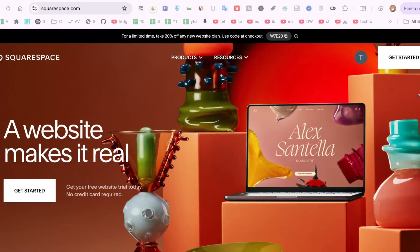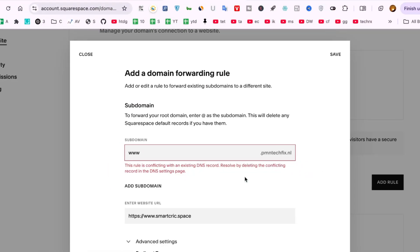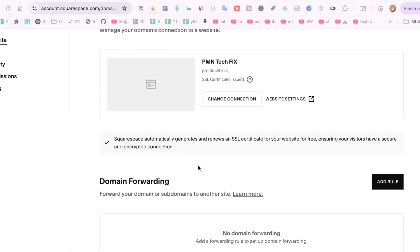In this video I'll show you how to fix this rule is conflicting with an existing DNS record, resolved by deleting the conflicting record in the DNS settings page. A common issue that pops up when setting up domain forwarding in Squarespace.